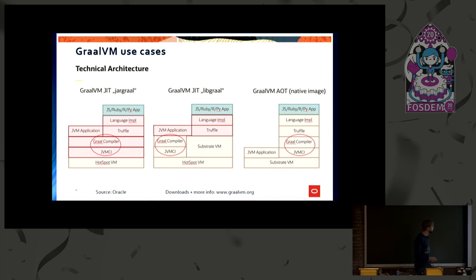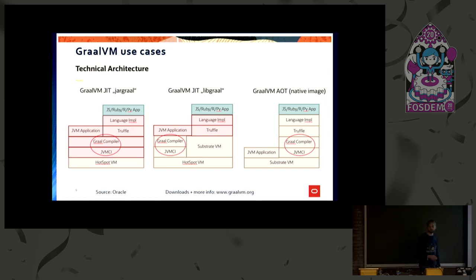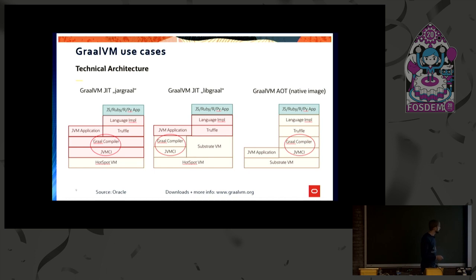And in addition to that, on the right hand side, you can see the native image technology, Andrew also already mentioned. And everything gets compiled, pre-compiled. And there's something in between,